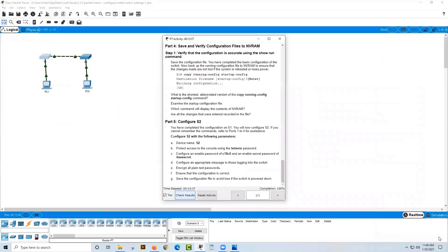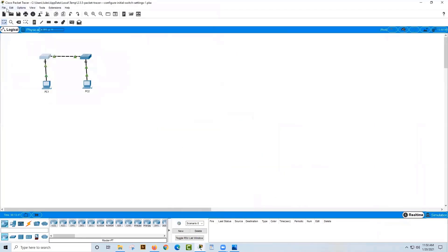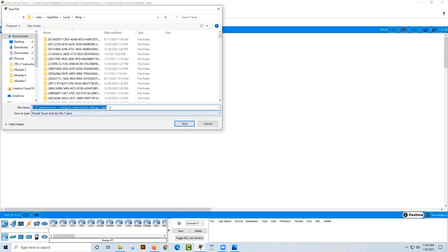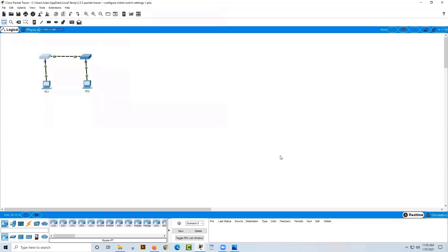Once you're happy with your score, close that window and go to File, Save As. Save it with a .pka extension. You can put your name in the filename so you can tell it's the completed version, especially if you have multiple copies, so you don't accidentally submit an incomplete one. Save the file and put it in the Dropbox along with your document.